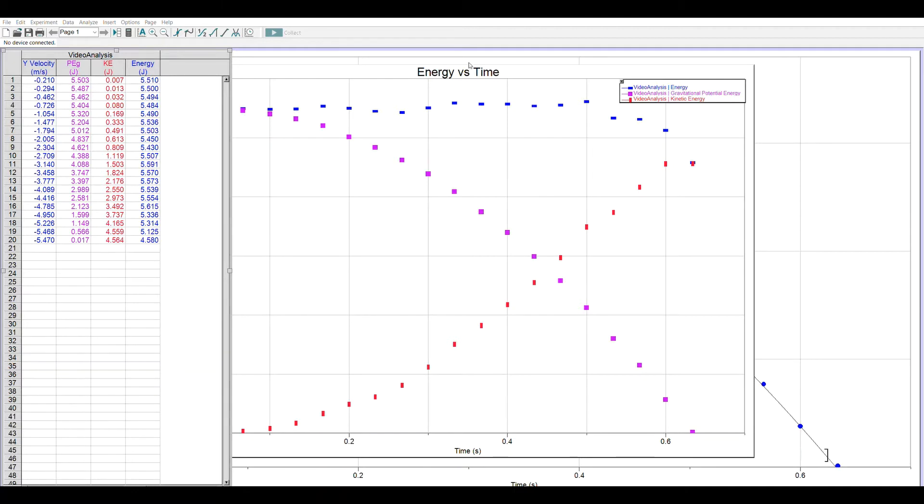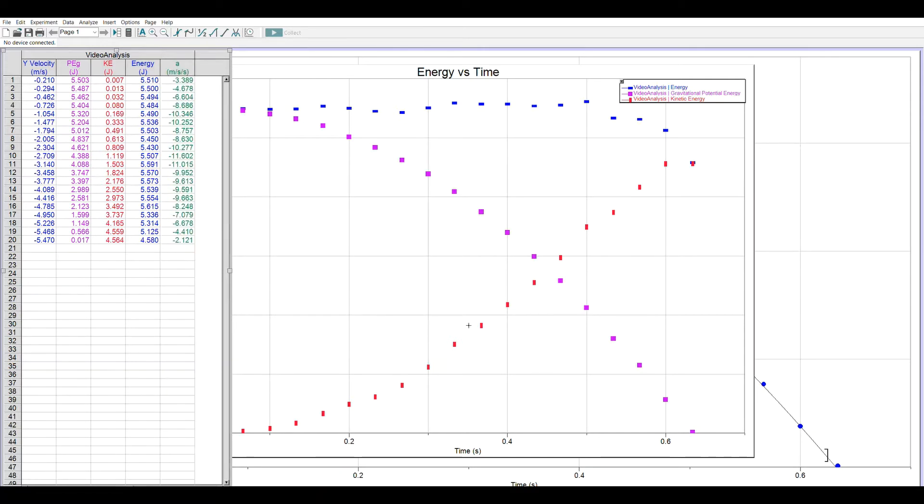And derivative is a calculus function, so we'll say derivative. And in the parentheses I tell it the derivative of the y velocity. And when I tell it done it creates an acceleration column. And we expect that acceleration to be in the negative 9.8 range, and if we averaged all that out it would probably come out to be fairly close to that.